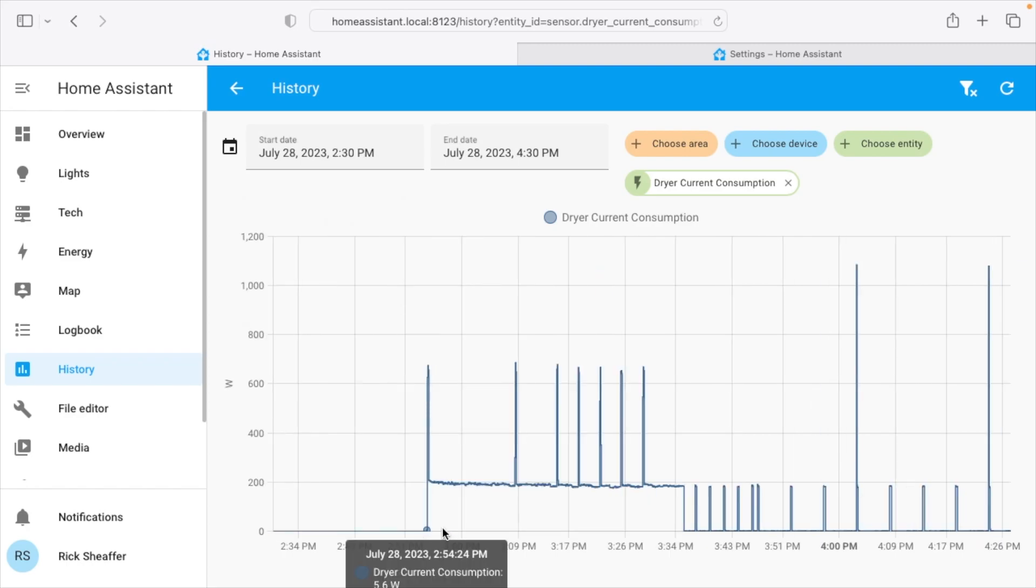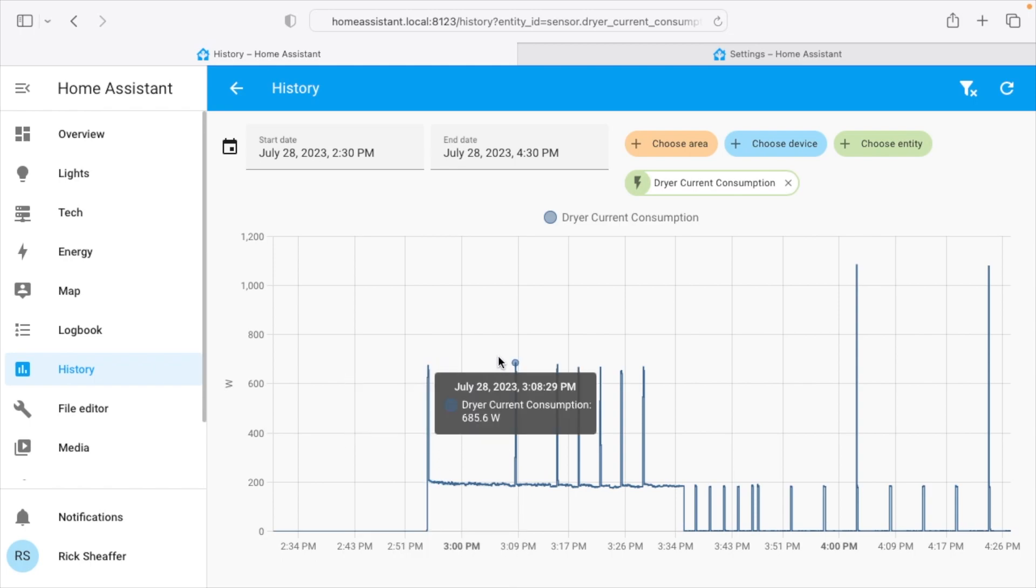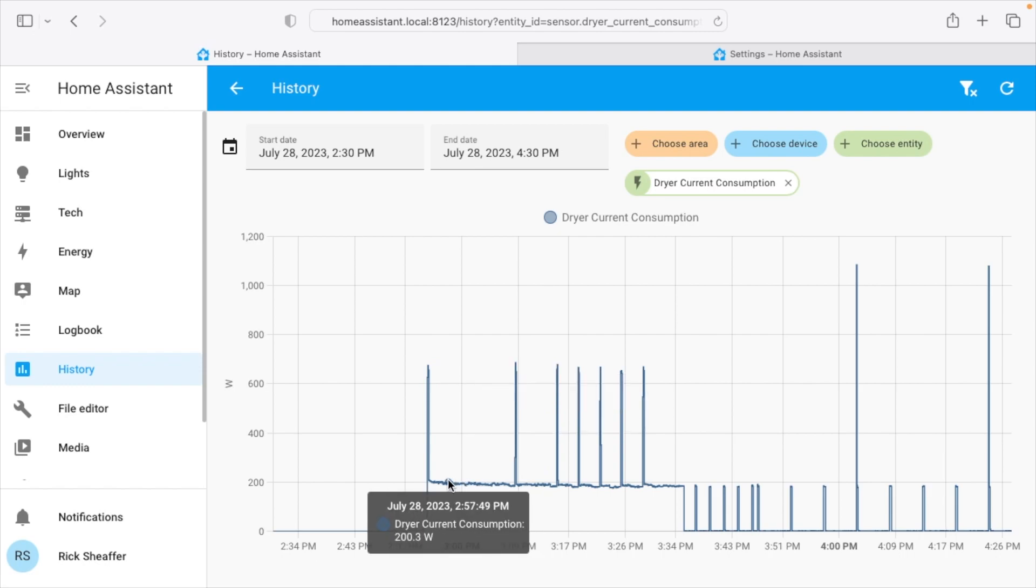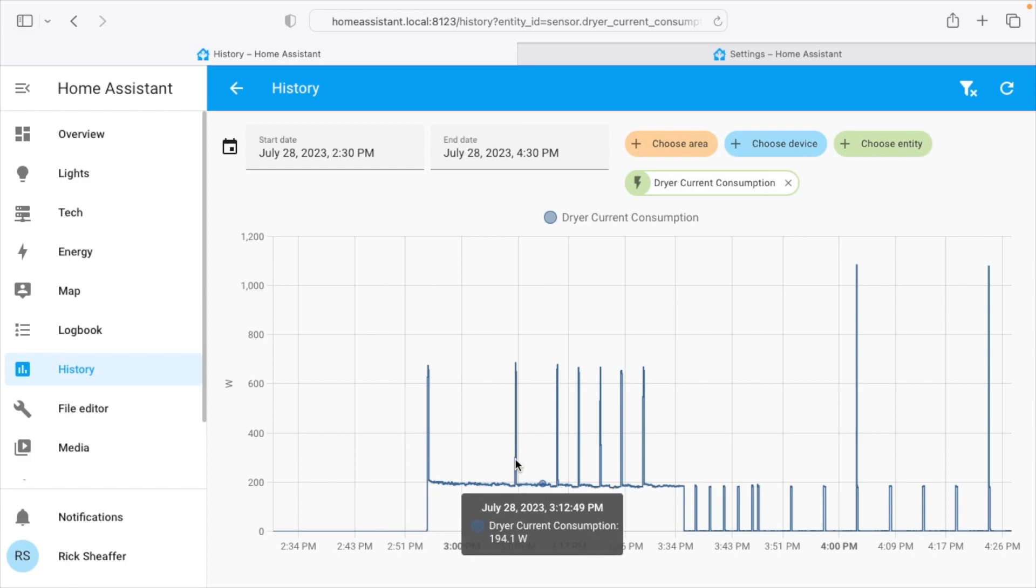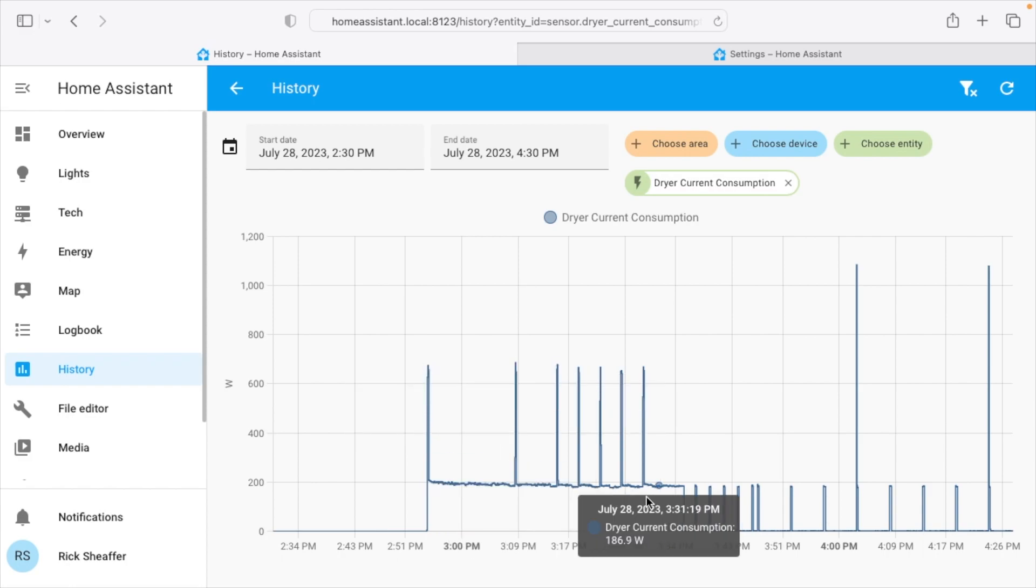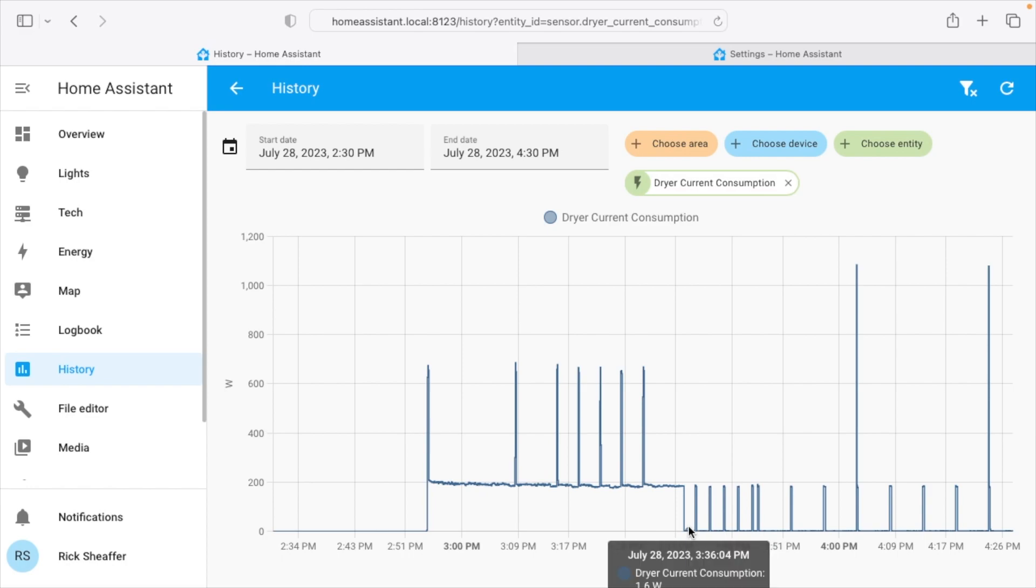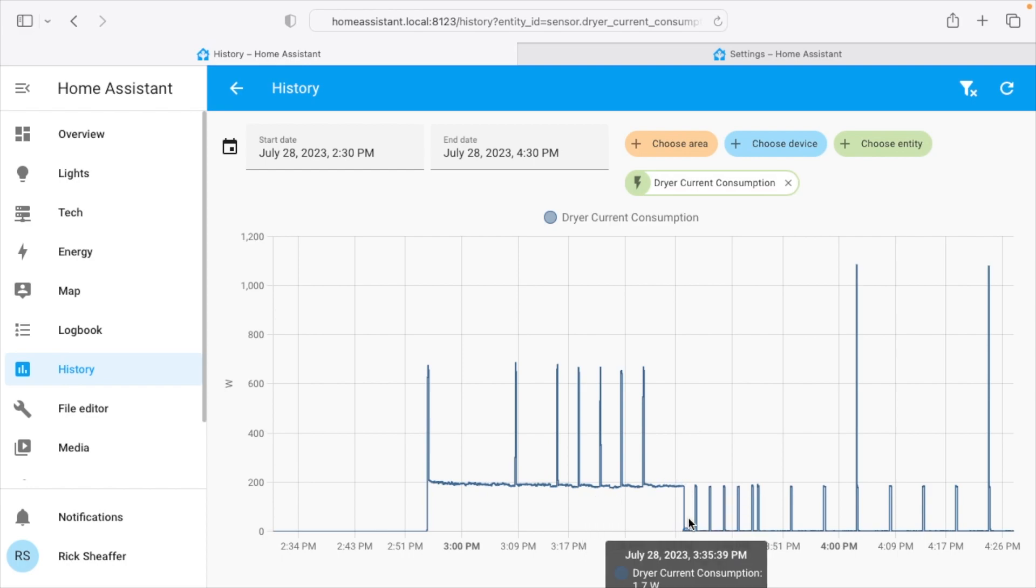So the dryer here has a little bit different of a profile than the washer. So when it's off it's zero, and then it starts up and we have these peaks at 674 watts, 685, and then we have this lower one at around 200 watts. So this is probably the spinning here and these peaks are probably the igniter igniting. So then here it drops down to 1.6 watts. So this is when it's finished.